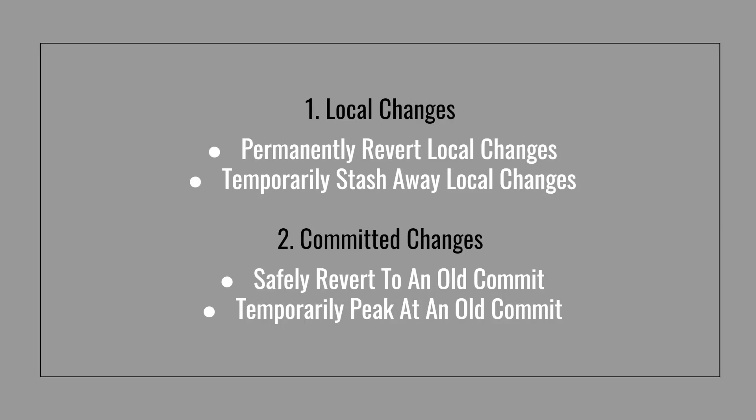We'll then move on to committed changes where we'll take a look at how to safely revert to an old commit where we'll still have access to our newer commit if we need to get back to it. And then we'll look at how to temporarily peek at an old commit.